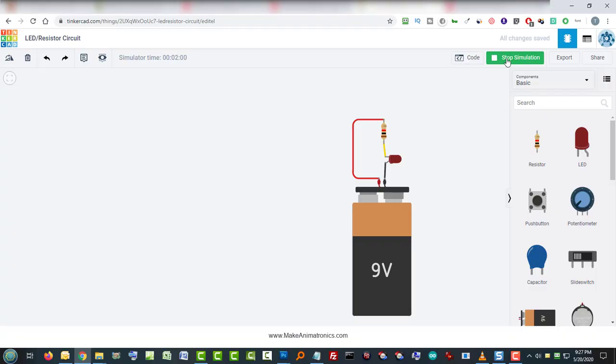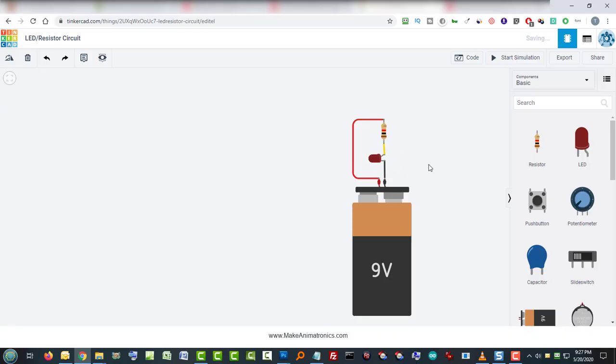I have to stop the simulation first. Then I'm going to do control Z a bunch of times. I'm just going to keep doing it until I get the right circuit back in place. Then I'm going to start the simulation, and voila, the LED lights again.